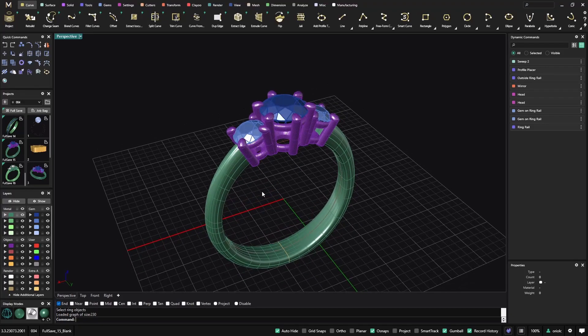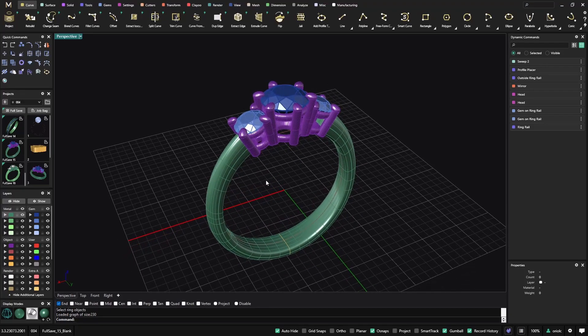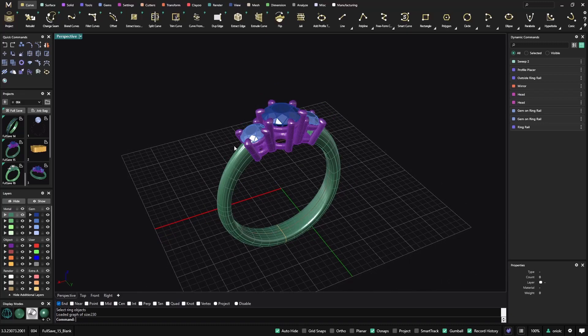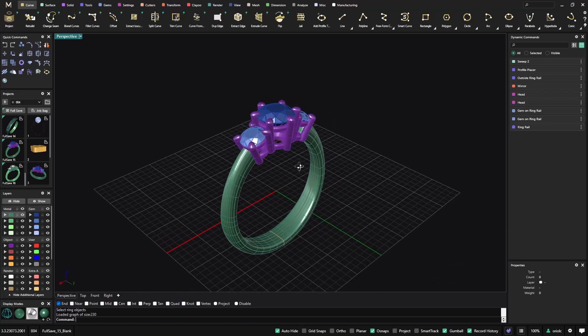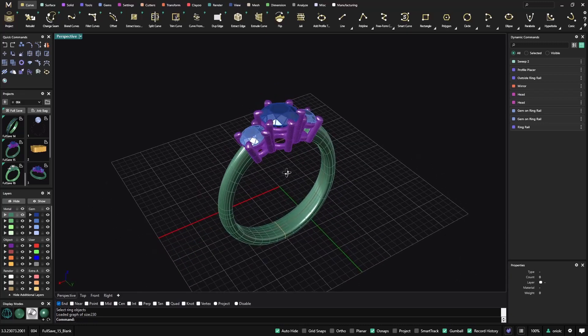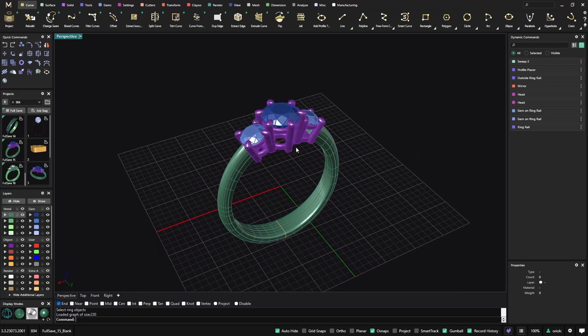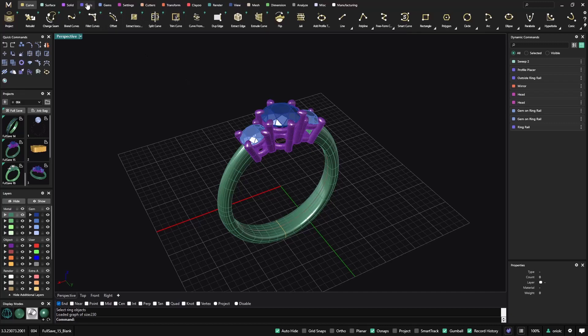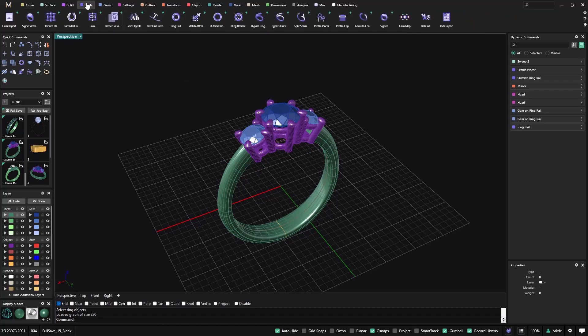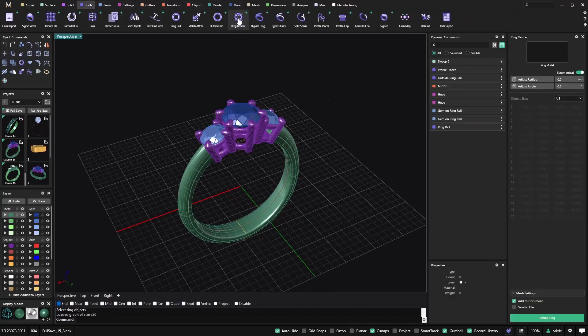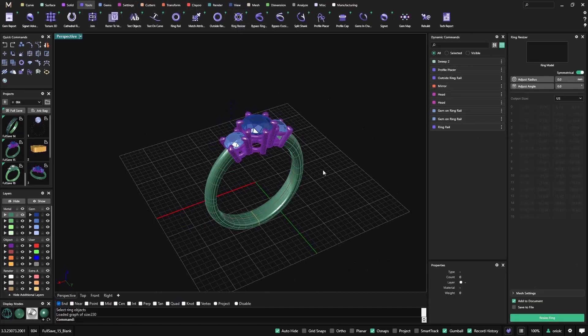So this is a very popular tool because when you have a ring like this one and in just a few clicks you want to resize it, we have this amazing tool that you can find in the Tools tab under the Ring Resizer name, so let me just activate it.